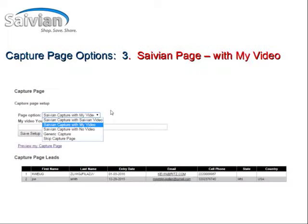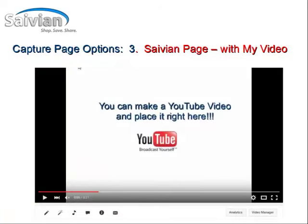The third option is your Savion page with your own video, which you can upload from YouTube. Go to YouTube and make your own personalized video — anything you'd like to put out there to greet people coming to your capture page. Tell them how excited you are, maybe share a testimonial about your cashback shopping experience with Savion. I'd recommend keeping it a little generic and leaving some mystery so people want to opt in, otherwise they may make a pre-judgment with too much information up front.